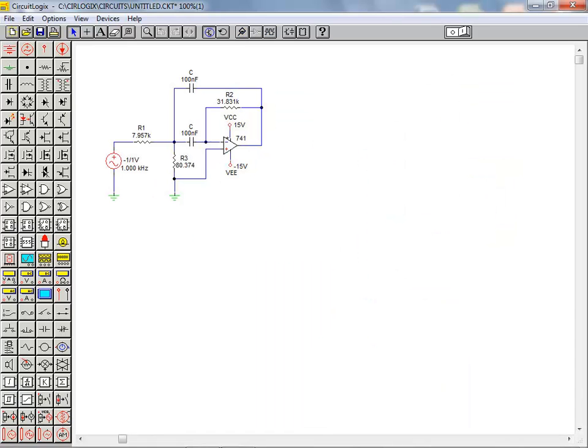As has been illustrated, running an AC frequency analysis on an analog circuit is simple and easy using the CircuitLogic simulation software package.